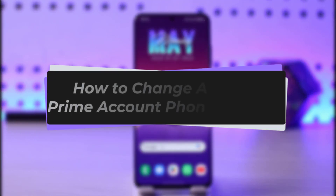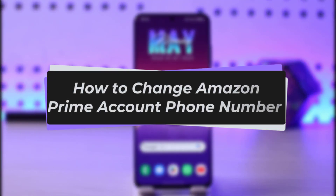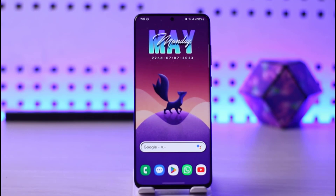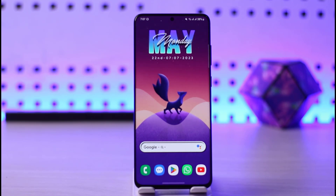Hello everyone, welcome back to our channel. Today we have another tutorial video where I will be showing you how you can change your Amazon Prime account phone number. Before we start, make sure to like our video, subscribe to our channel, and without any further delay we will start.